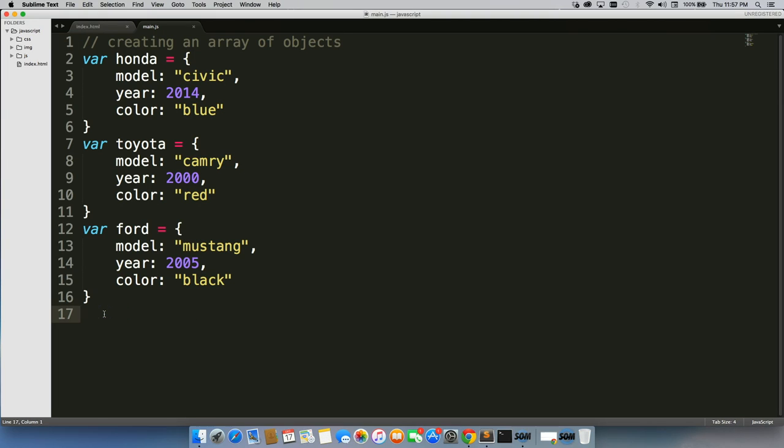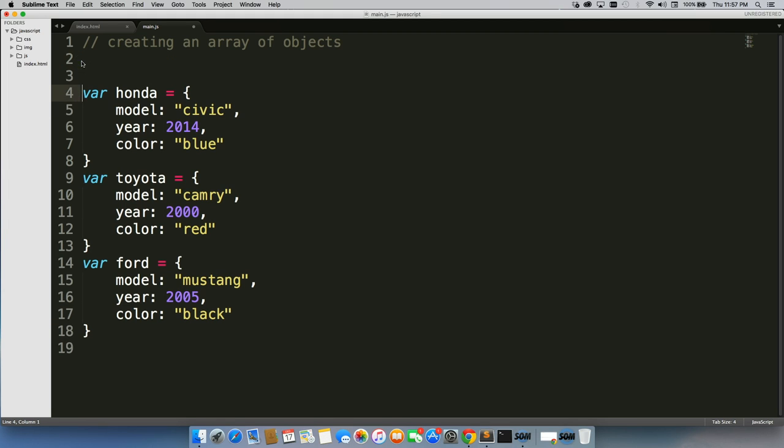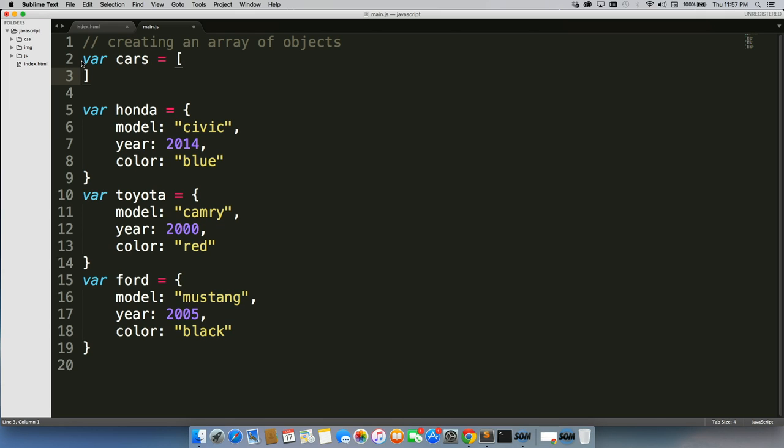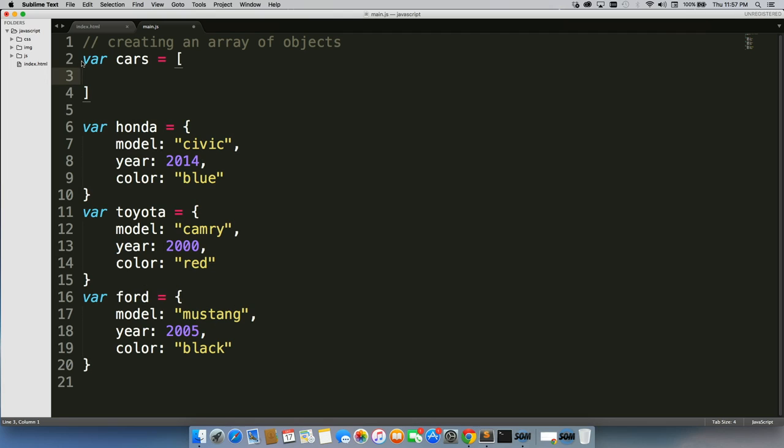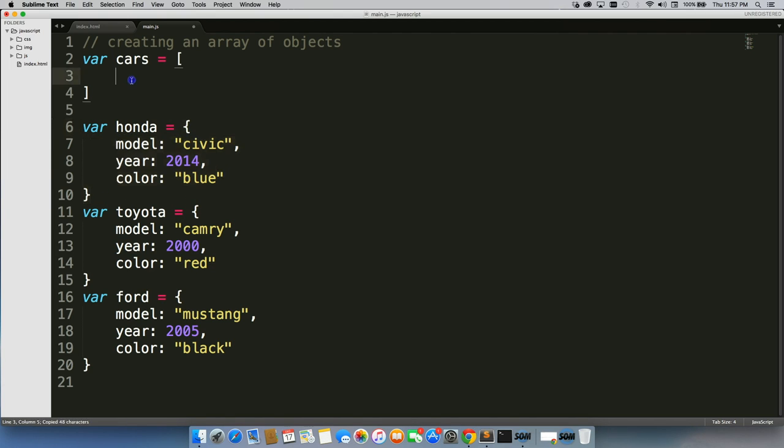So what we're going to do is we need to first create a new variable, cars, equals, and then we'll do the array brackets. And now we need to put all of our objects in here. So we'll just go one by one.